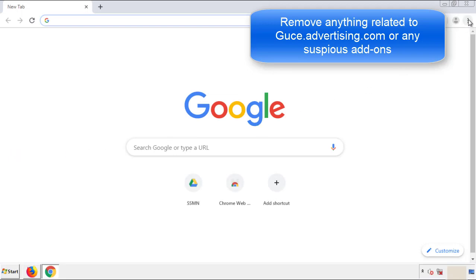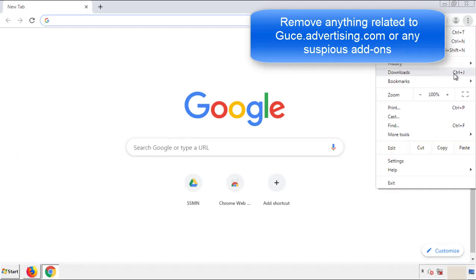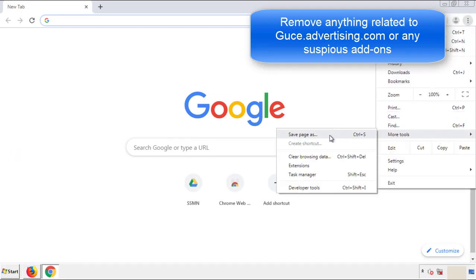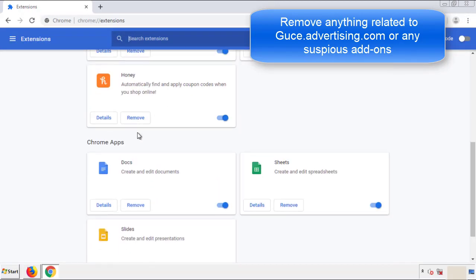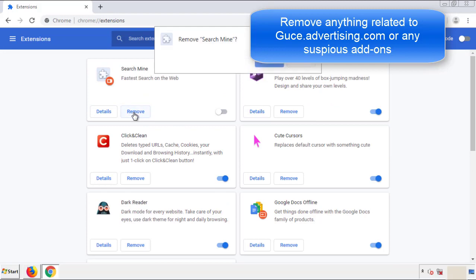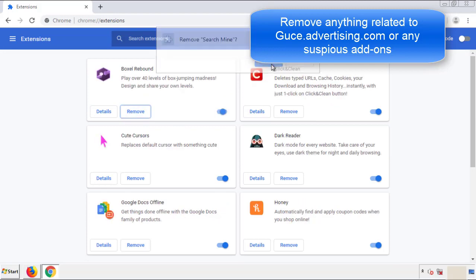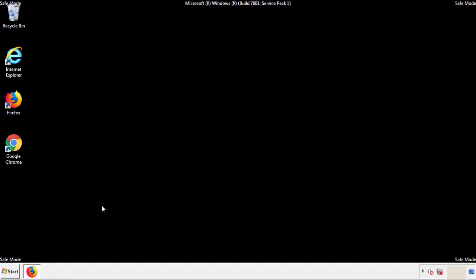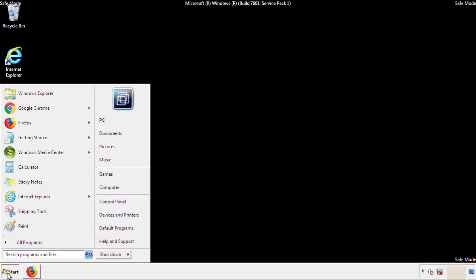From the menu button, go into Settings and click on Extensions. Again, we're looking for anything suspicious that we need to delete. Click Remove and we're done. All we have to do now is restart the computer and make sure that we got rid of the adware.